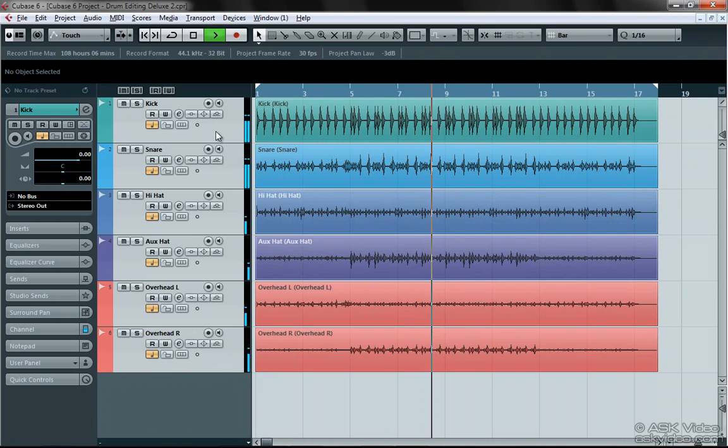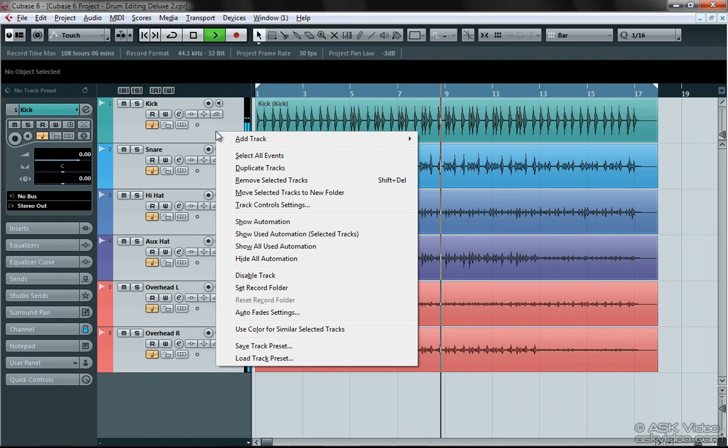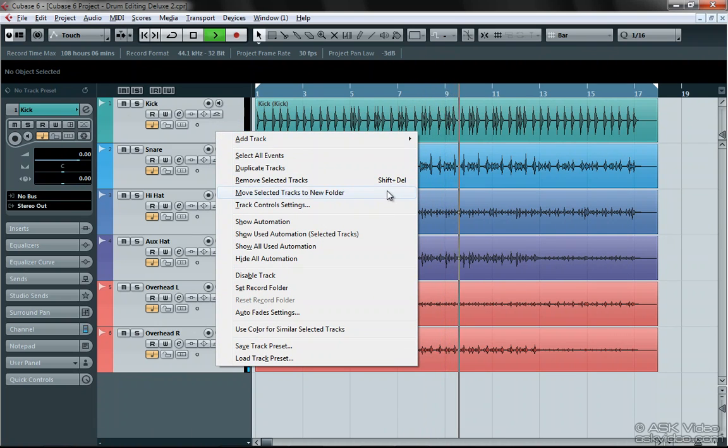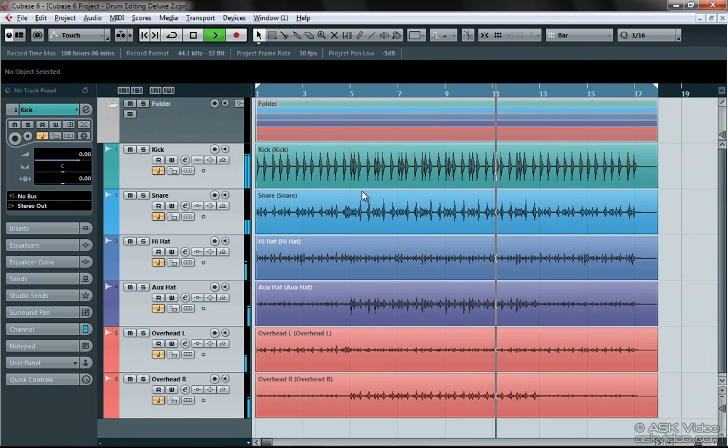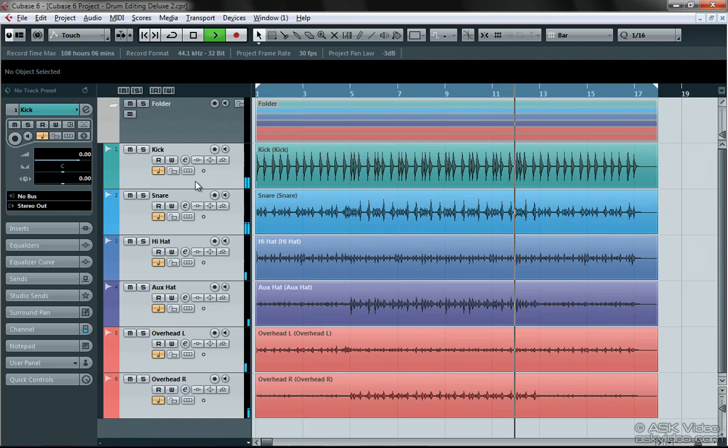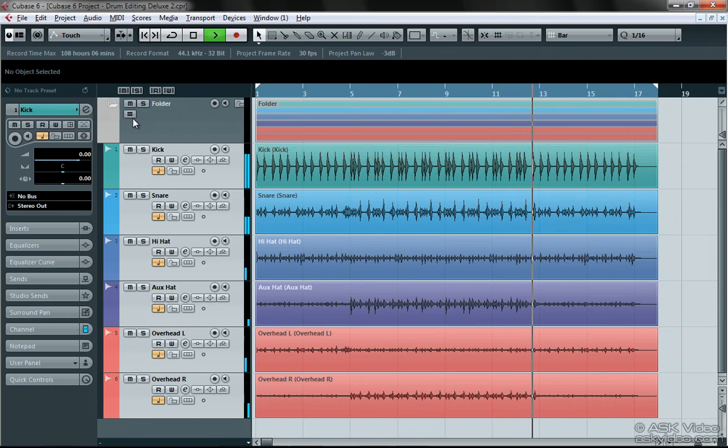Let's begin fixing this by putting all of our tracks into one folder. Now normally you would want to turn on the group edit function, but don't do it yet. We're going to do a quick hit point analysis on the kick track first.